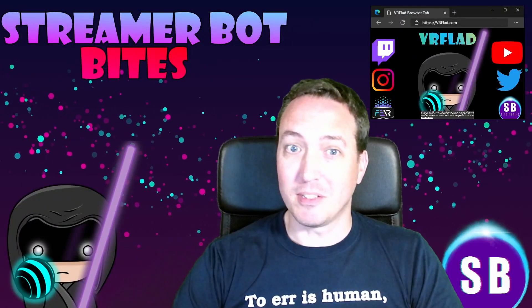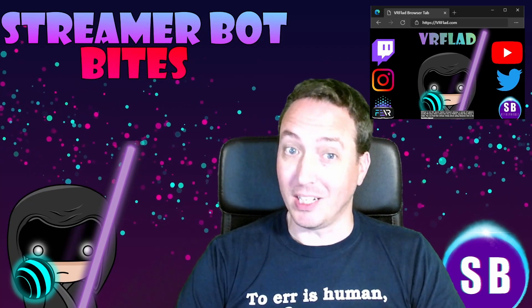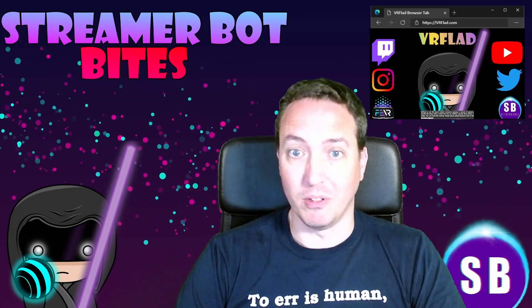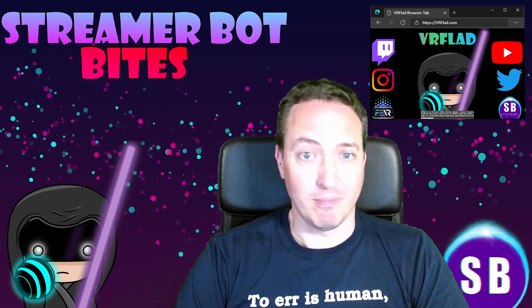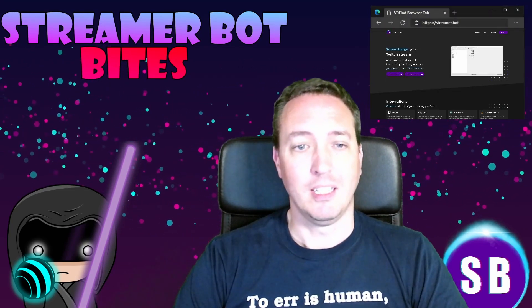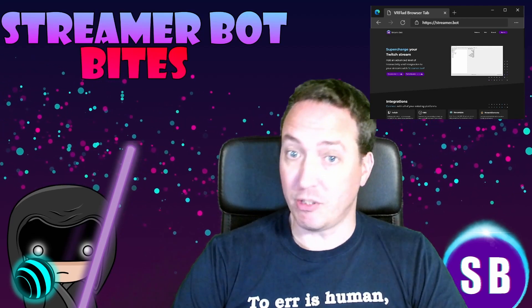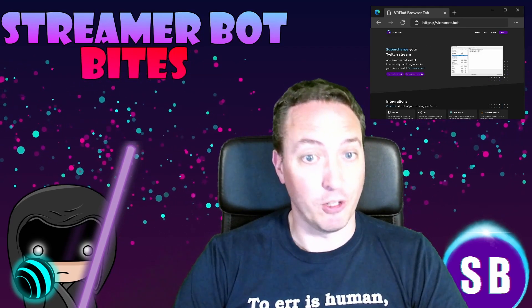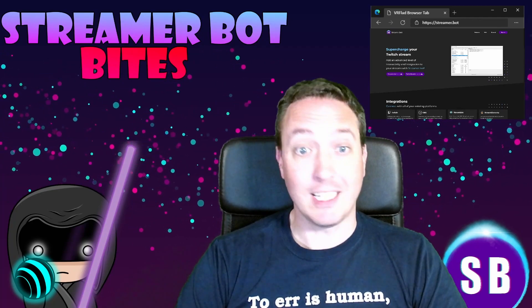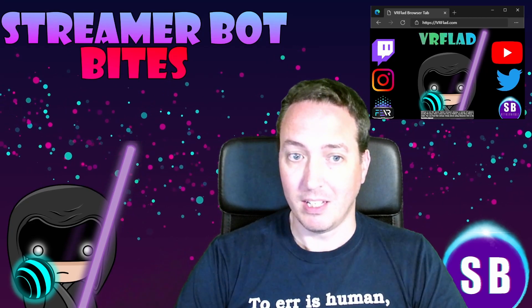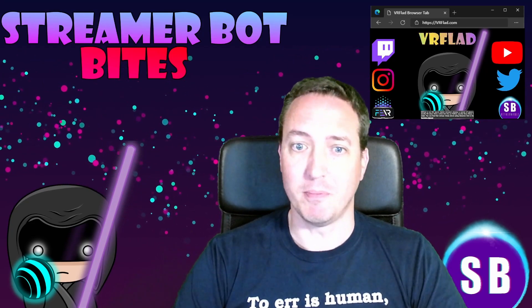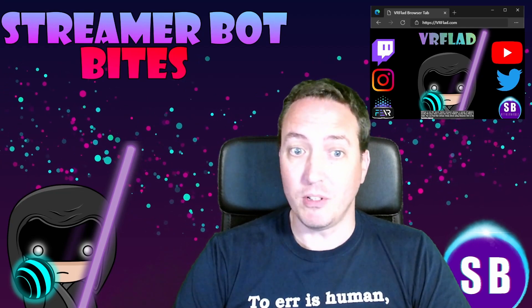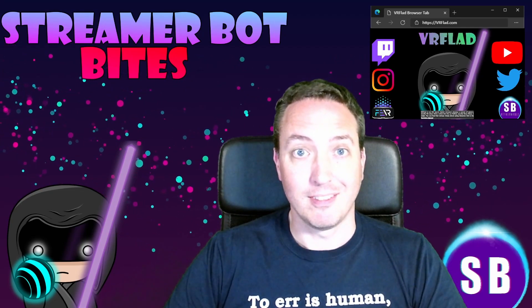Please like and subscribe to be notified of more videos like this. If there's a topic you'd like covered, please let me know in the comments or also on Discord. Check my Twitch stream to see the bot in action and for other examples. The links to my Twitch, social media and to Streamer Bot can be found at vrflad.com. Additional links to others that provide Streamer Bot content can be found in the description too. Finally, thank you so much to Nate for making a great bot. Please do consider supporting his Patreon, which is linked from streamer.bot.